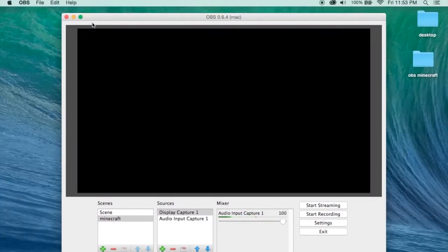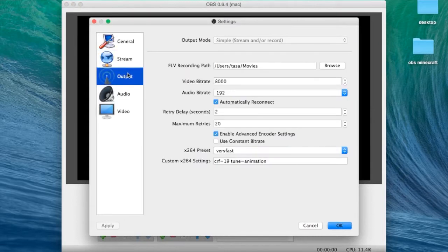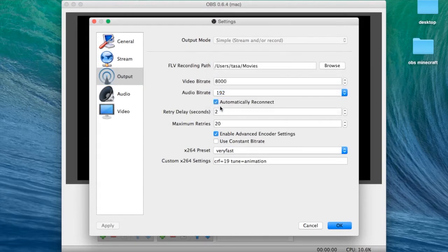Now let's look at the settings to record Minecraft. Go to preferences and then select output. Take note of where the video will be saved. Here are my settings: video bitrate I set to 8000, audio 192, and then I select advanced encoder settings. For the X264 preset, I select very fast. For the X264 settings parameter, you can pause it and copy it.